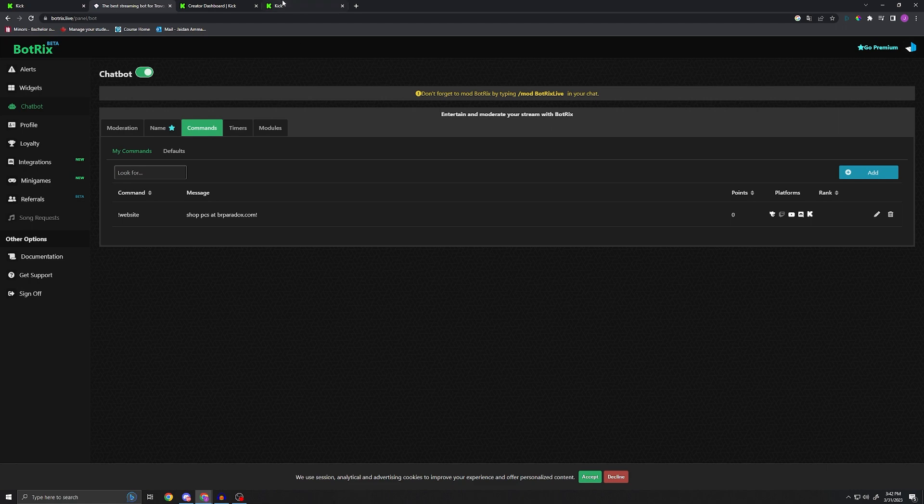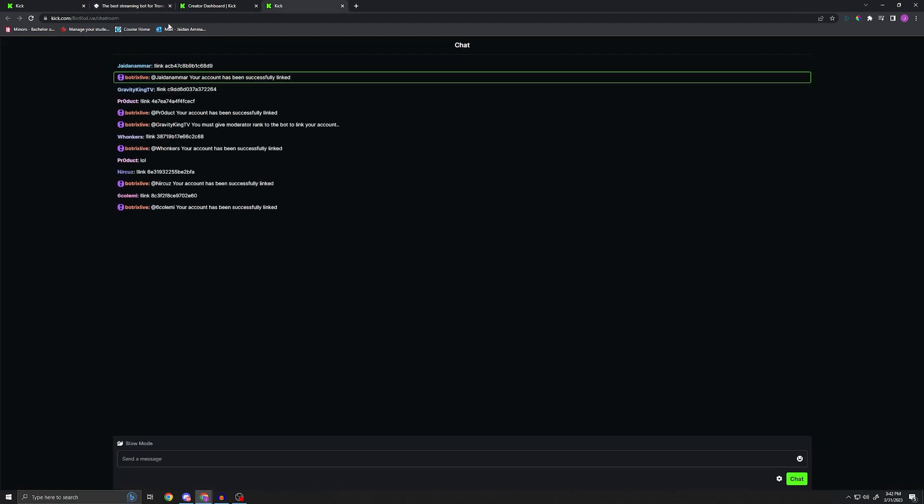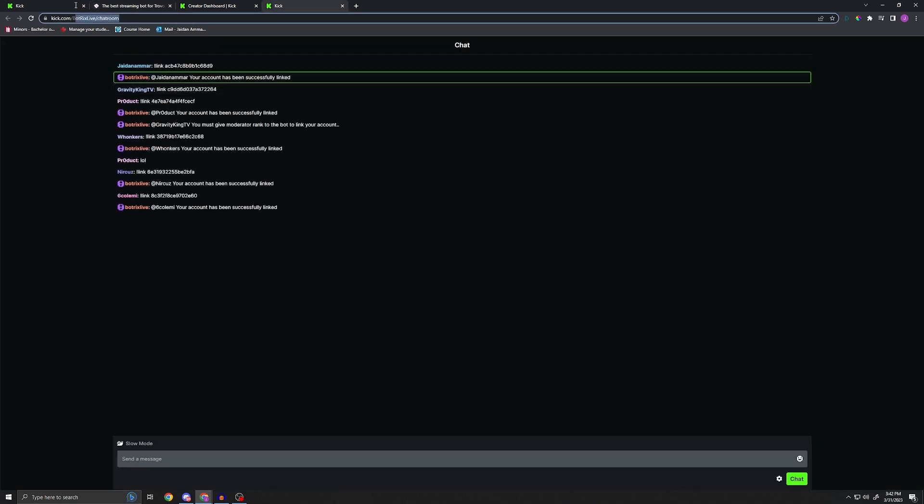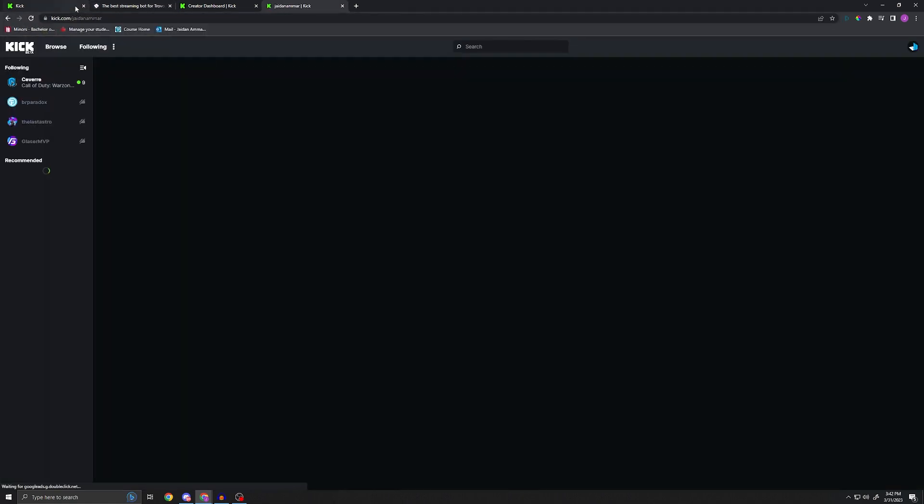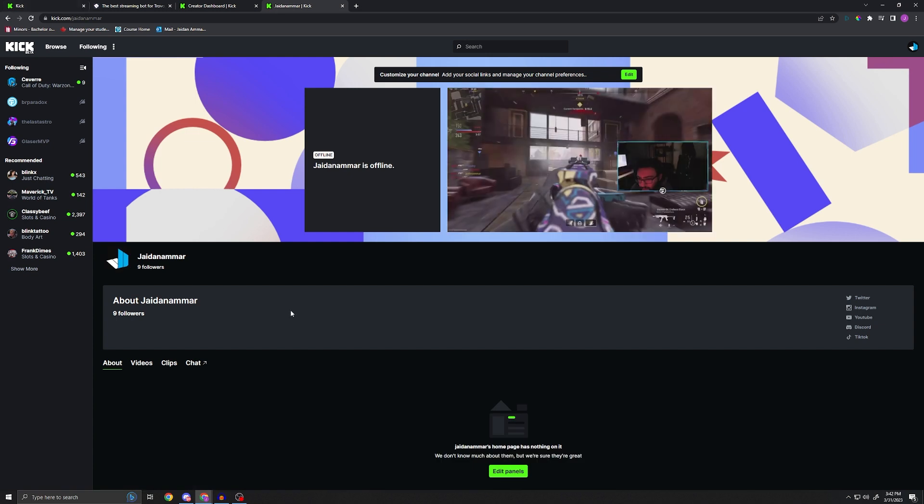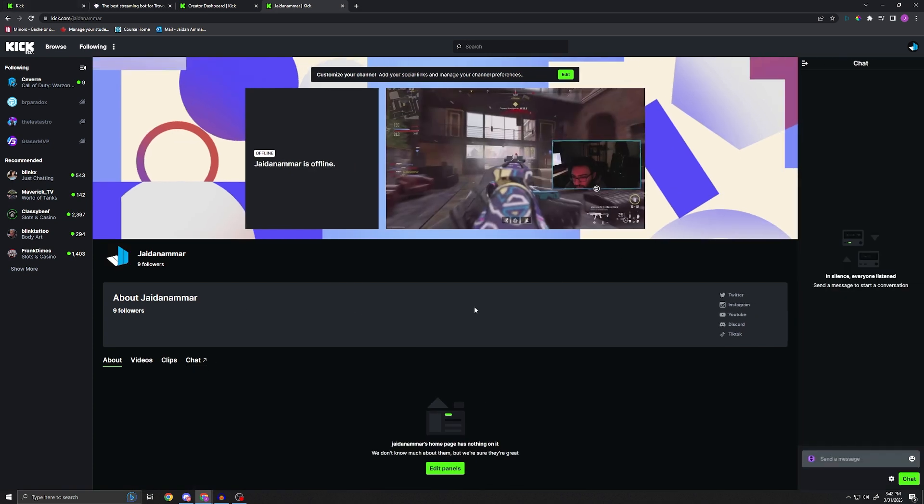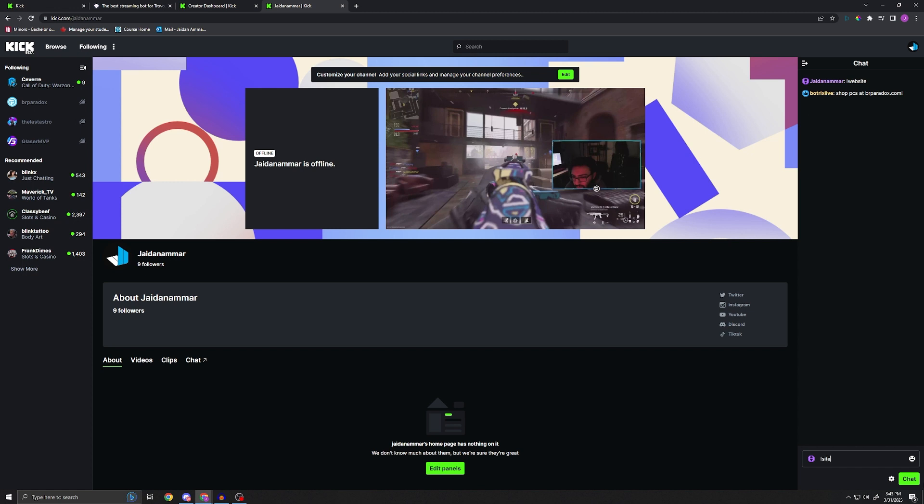And then that command should be good to go. I'm going to go ahead back to my Kick chat. So if we go here, we go Jaden Amar, my personal, you can see me playing some rank play right there. If we go ahead and type in 'website,' if I can spell, we're going to see that now it is on a three-second delay, so I'm going to wait a little bit here, and I'm going to hit the alias 'site.' And there you go.